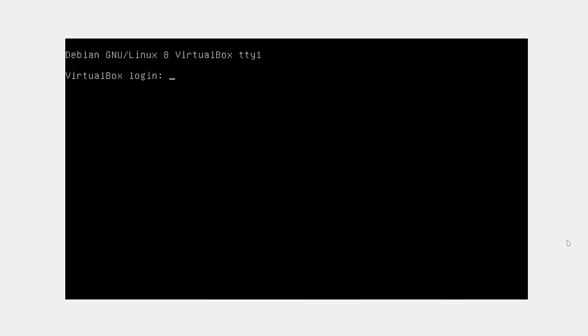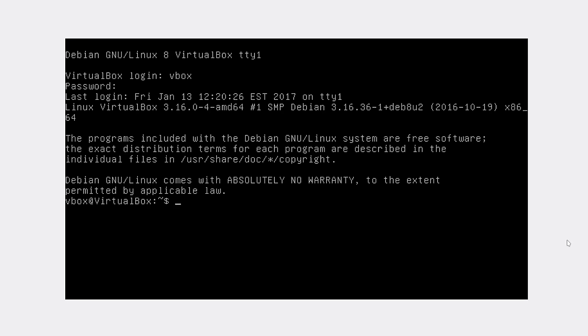We haven't installed any graphical environment, so that's why we are now in a command line interface. We need to login here with our username and password. After login, we need to switch to root.